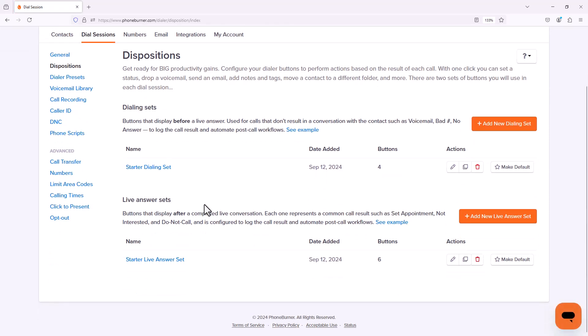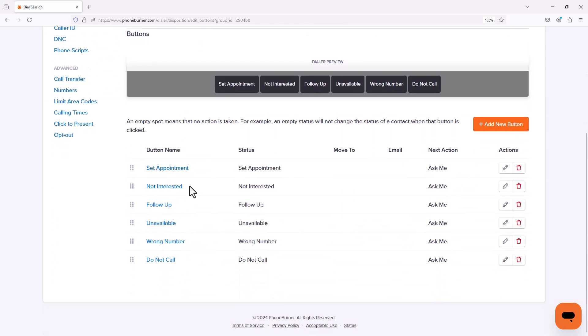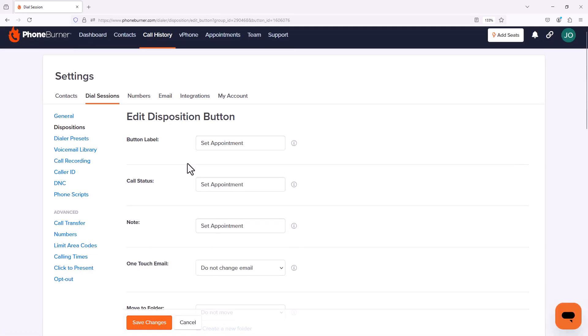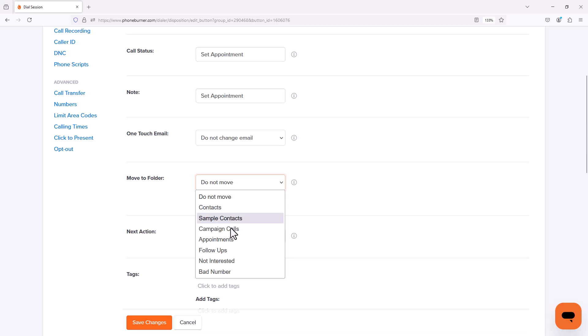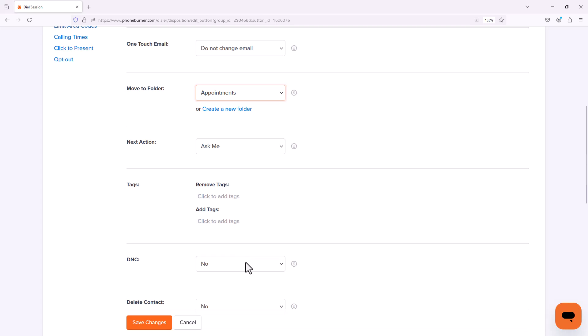Let's go down to our live answer set. In here you're going to see buttons like set appointment, not interested, follow-up, unavailable, wrong number, and do not call. Now remember we configured folders already but the dispositions are not currently taking advantage of that. So let's edit the set appointment button. I'm going to go down to the move to folder option and I'm going to choose appointments. And again there are other options that we could take advantage of but not in this specific training. So I'm going to save changes.